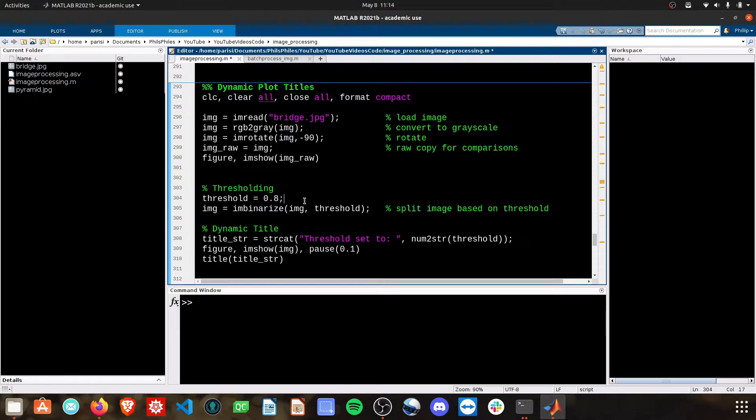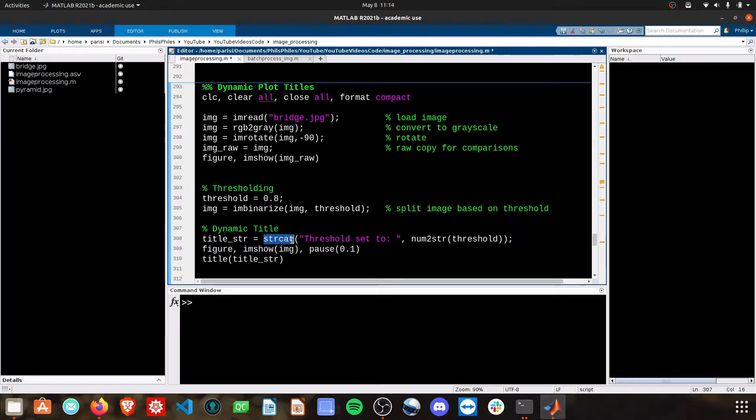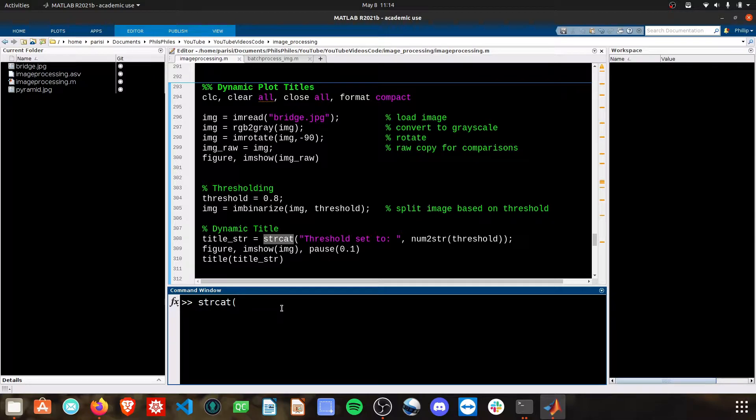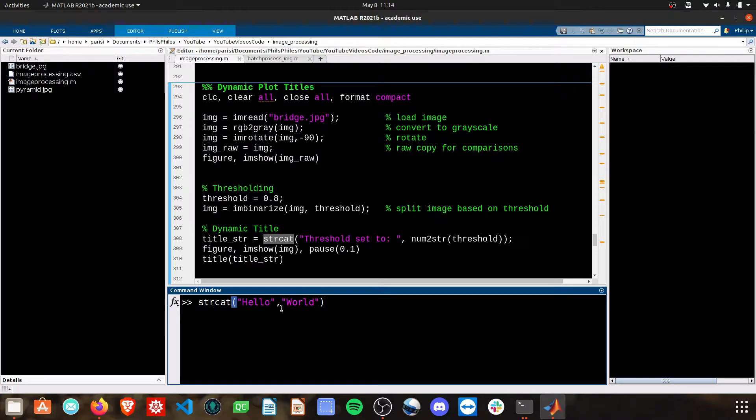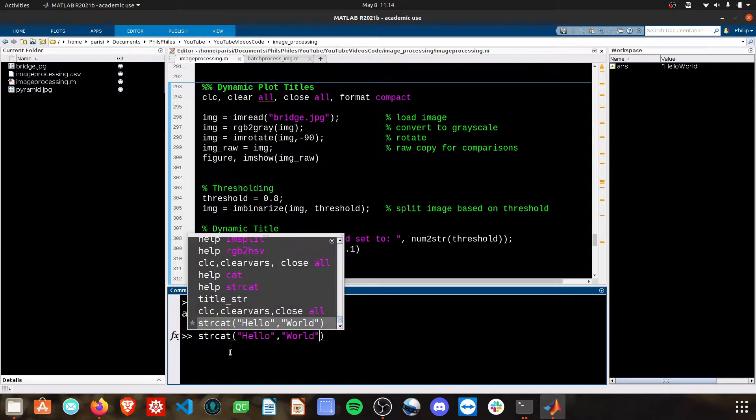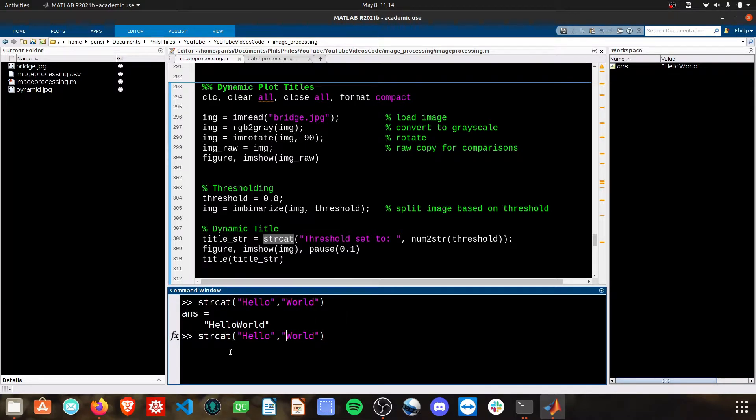What I've done here in this dynamic title section is use the function stringcat, which concatenates two strings. If I pass hello and world as two arguments to stringcat, it just pushes them right together as hello world. If I provide a space in here, then I get a space as well.